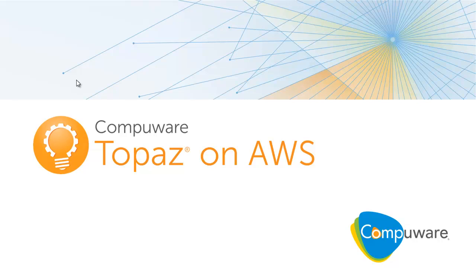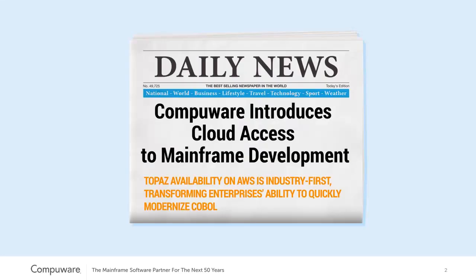I'm pleased today to be able to talk to you about CompuWare Topaz on AWS. By partnering with Amazon, CompuWare is introducing cloud access to mainframe development.